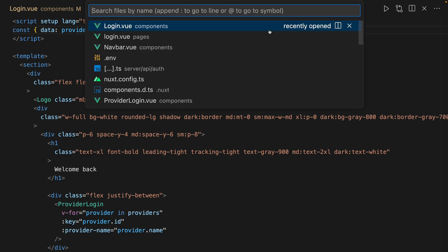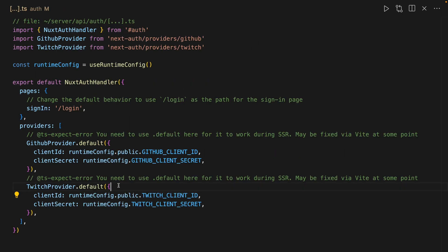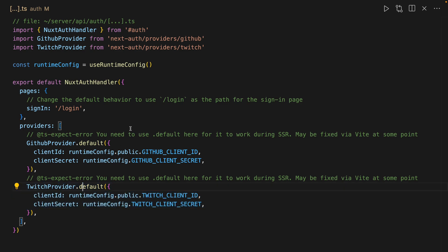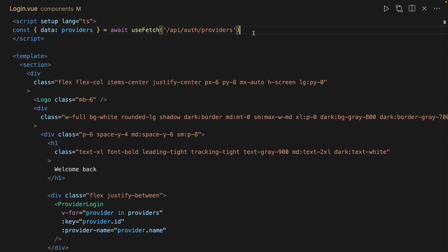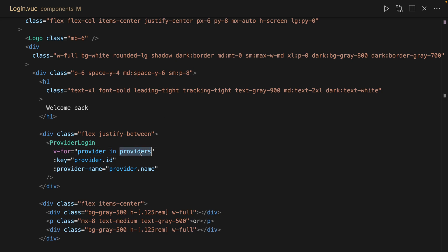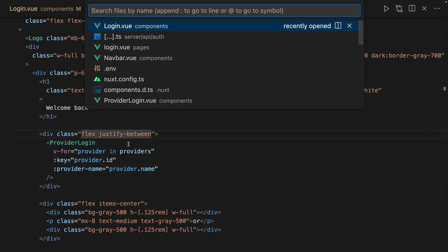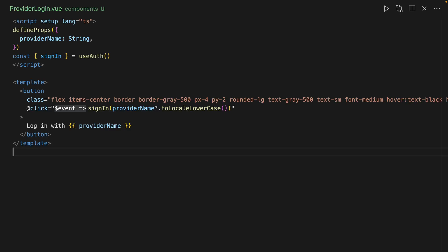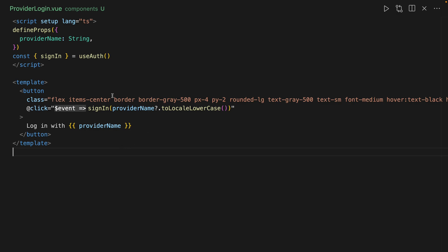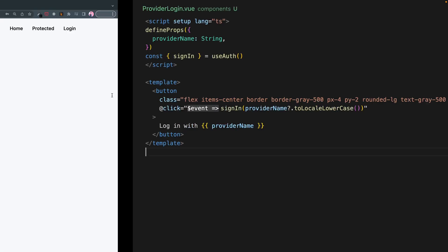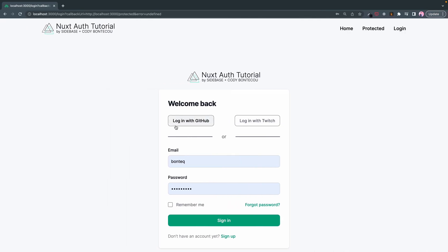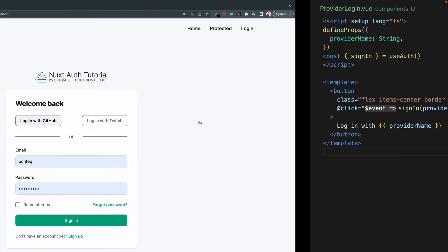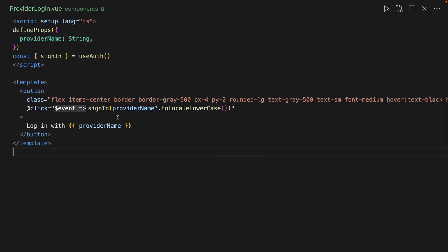So, just to reflect, we added a new provider here, our Twitch provider. And then, alongside that, we are using the auto-generated providers endpoint to then iterate over each provider. In this case, Twitch and GitHub. To generate some dynamic sign-in buttons. And now we can say login with Twitch, login with GitHub. It's all good.